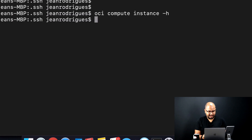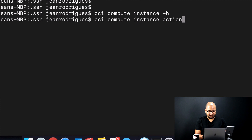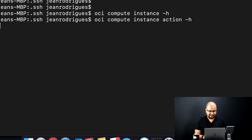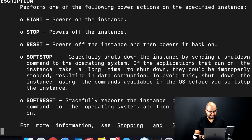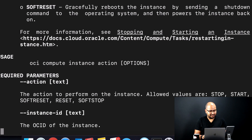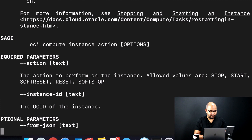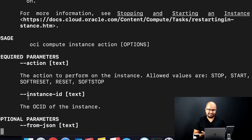To see the parameters for the 'action' command, run 'oci compute instance action -h'. It will show you the required and optional parameters. Scrolling down to the usage section, you can see the mandatory parameters: the 'action' itself — whether 'start' or 'stop' — and the 'instance-id', which is the unique identifier of the instance you'd like to shut down or start up.